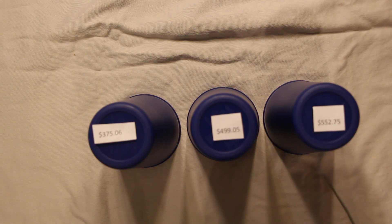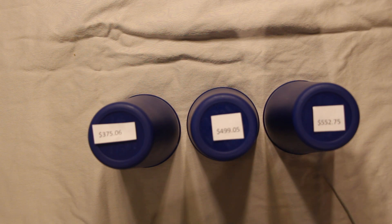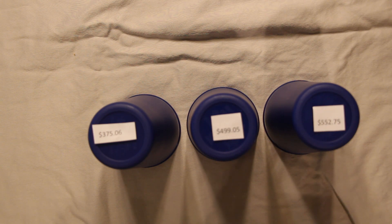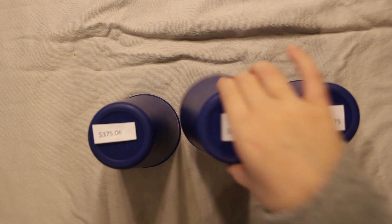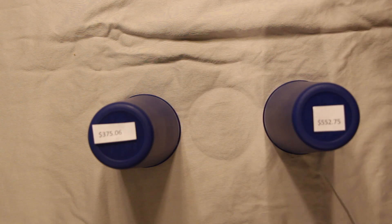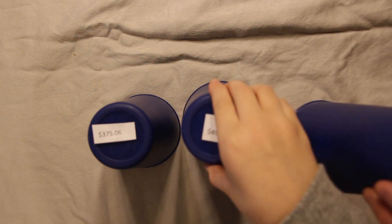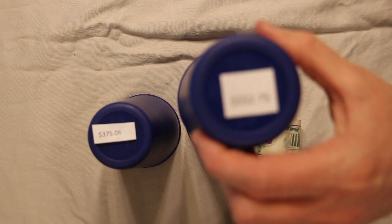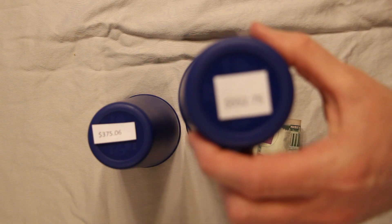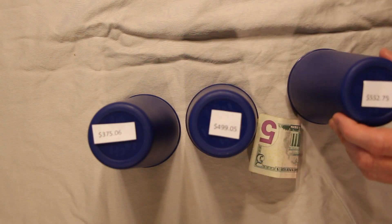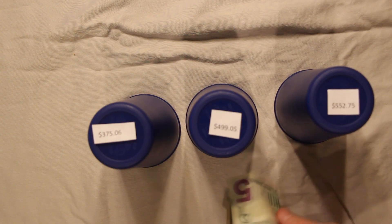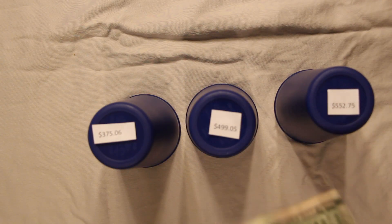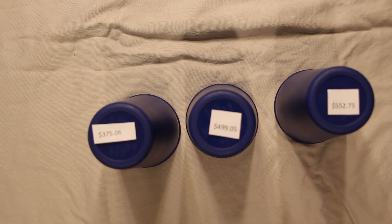The total profit. Total profit. Ah, no. $552.75. But every contestant wins, so you get to keep the $5 just for playing the game.